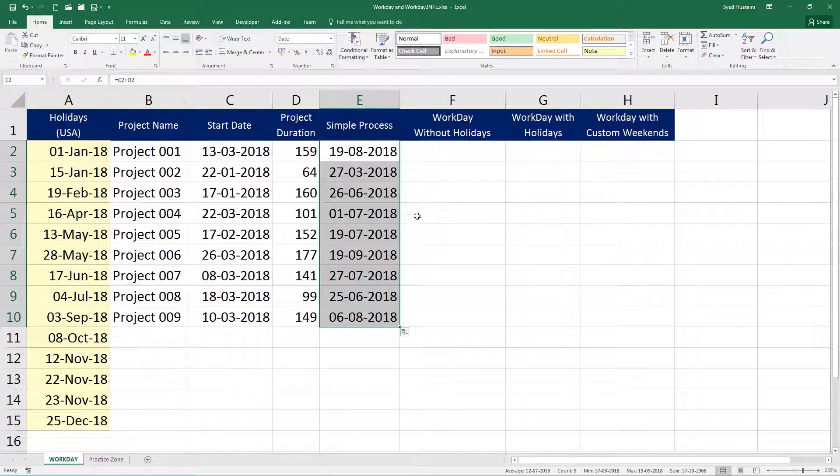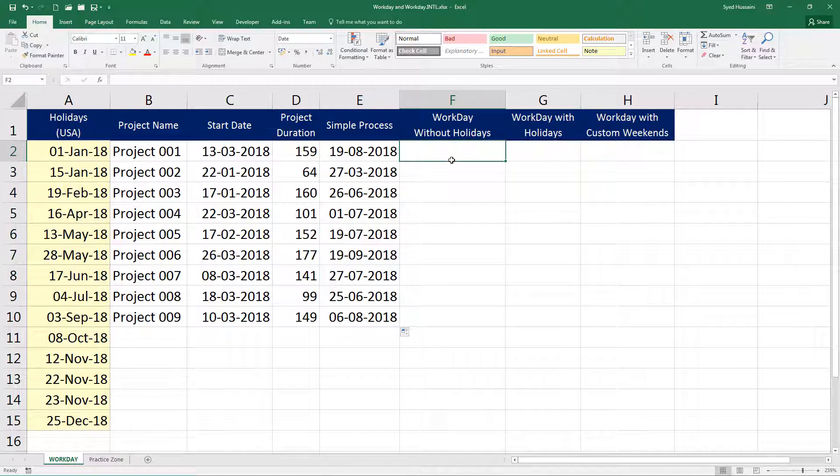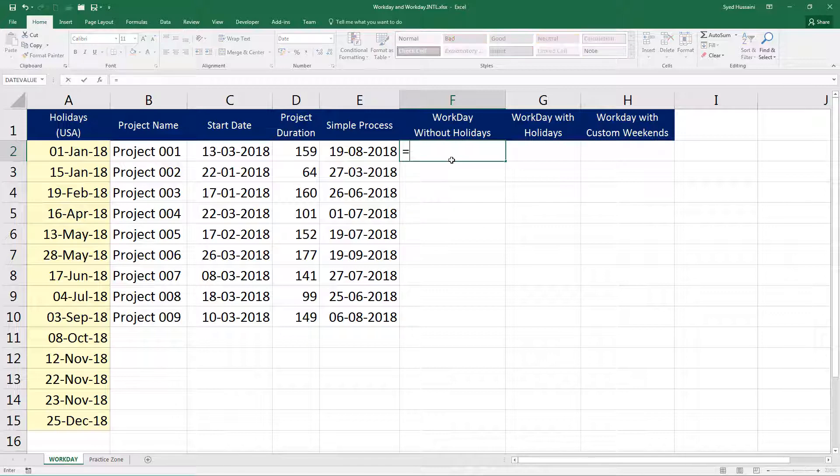So how about excluding weekends? We just need the workday, pure workday, no weekends. The standard weekend is Saturday and Sunday, so two days out of the week. Let me do that using workday.